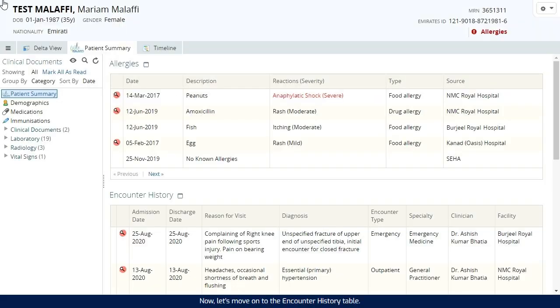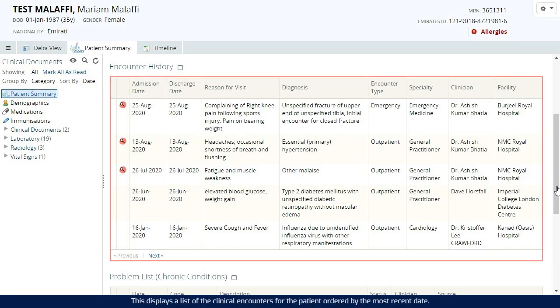Now, let's move on to the Encounter History table. This displays a list of the clinical encounters for the patient ordered by the most recent date.